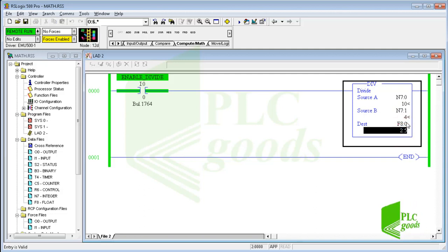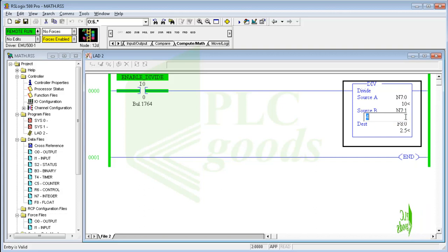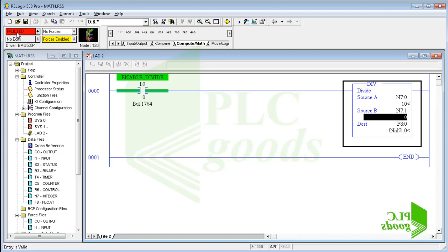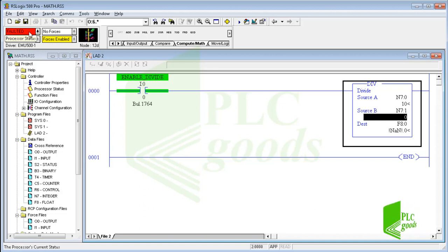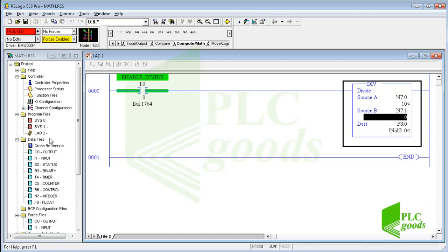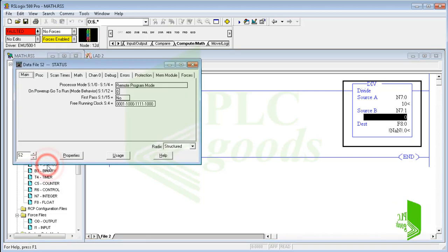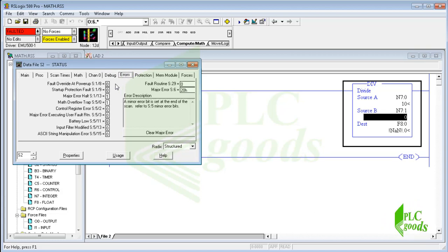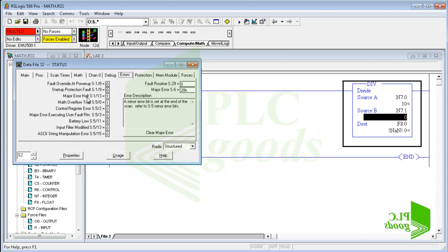Let's change the second number to zero. As you know, in mathematics, division by zero is not defined. So the CPU detects this fault, and also it's stopped. I can click on the status data file and click on the error tab. Here I can see detected errors and also related messages which can help me understand why an error has occurred.